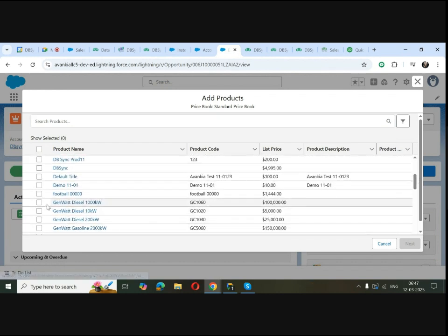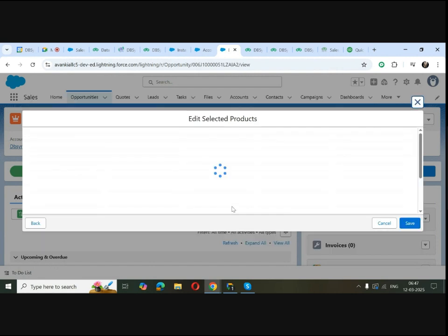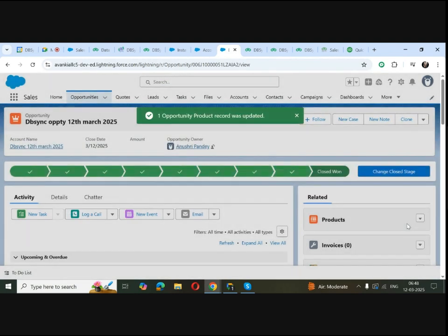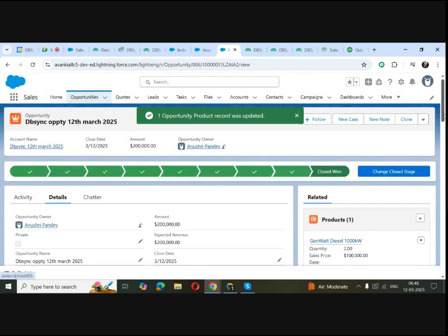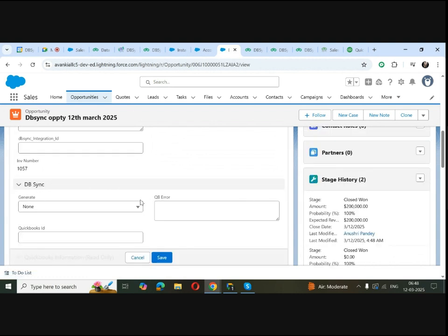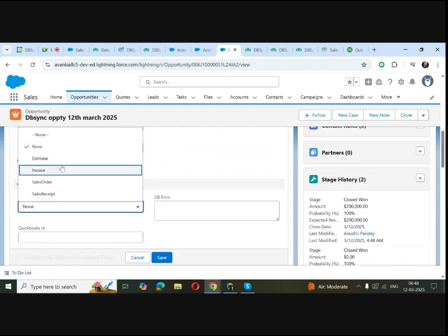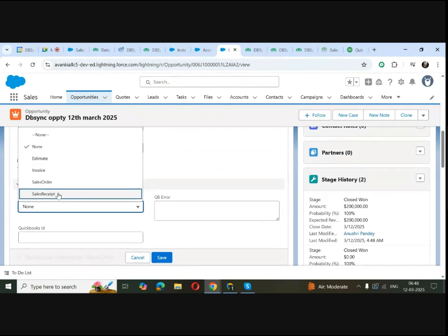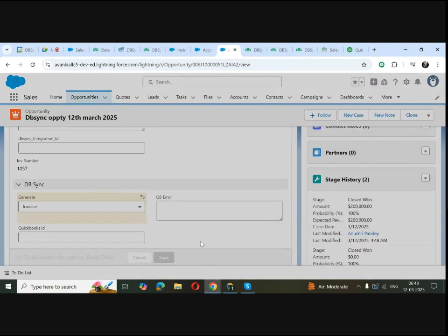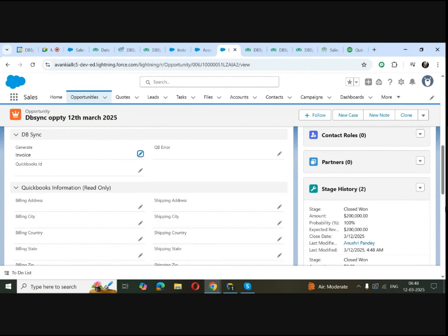Here you can see the DBSync section that we added. It has fields like Generate, QuickBooks Error, and QuickBooks ID, which help the integration run. The Generate field is a trigger field with a list of transaction types to choose from — like Estimate, Invoice, Sales Order, and Sales Receipt. Let me choose Invoice and save it. You can do all of this in the paid version only.